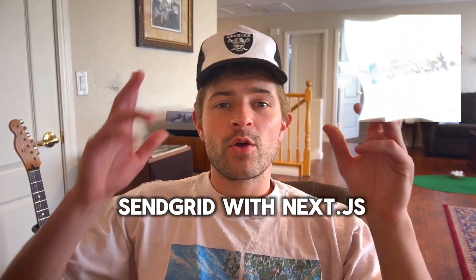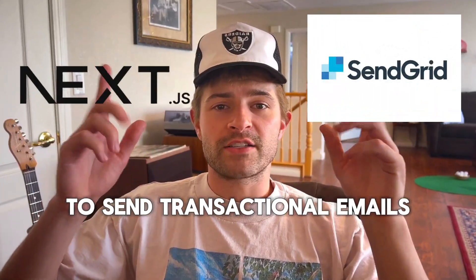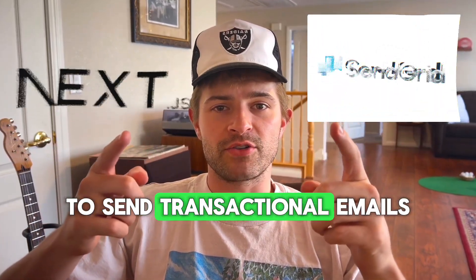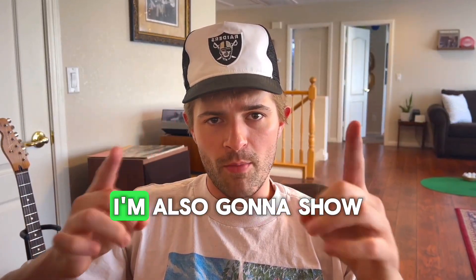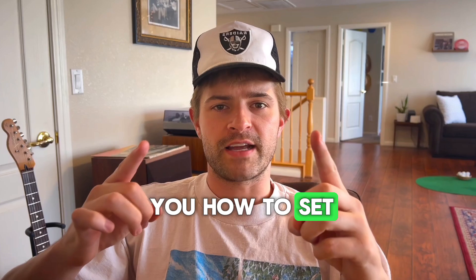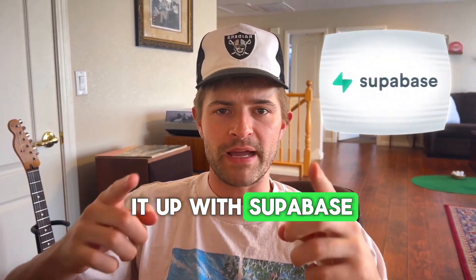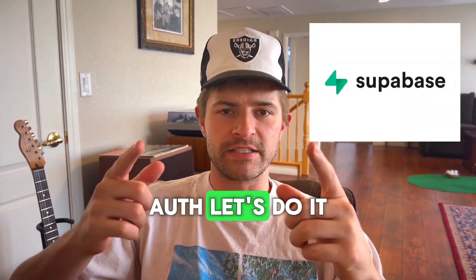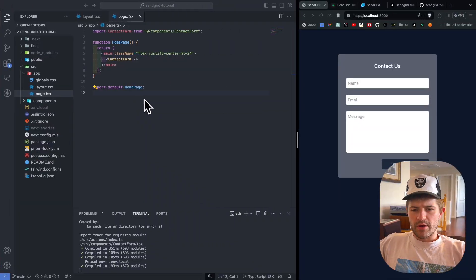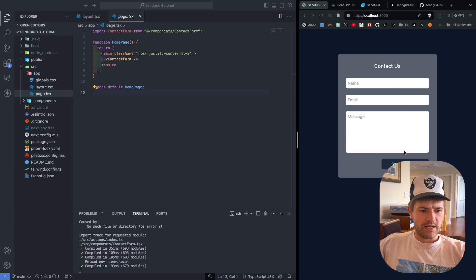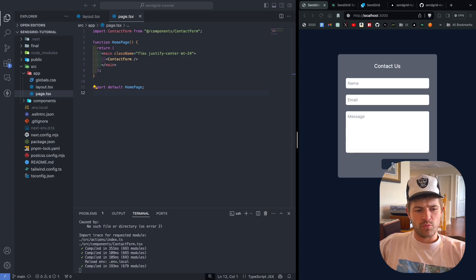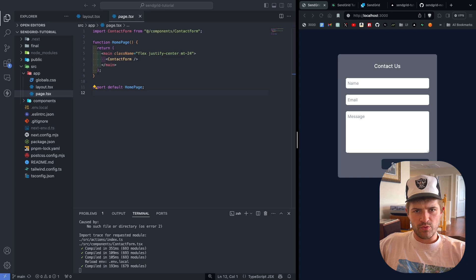We're going to be using SendGrid with Next.js to send transactional emails. I'm also going to show you how to set it up with Supabase Auth. We have our Next.js app already set up — it's just a simple contact form. When they click send message, we want this to send an email to us.